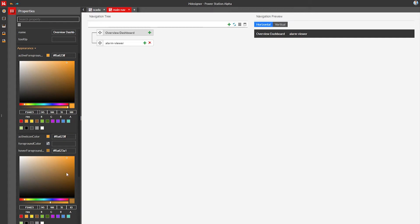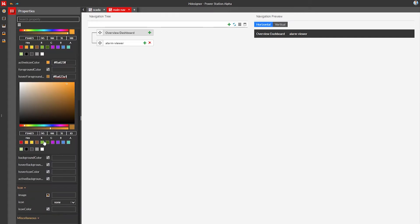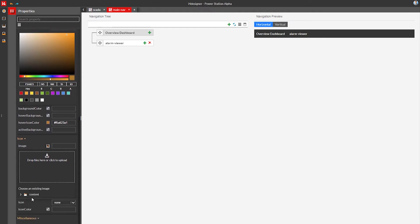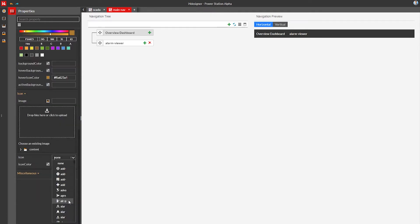We can use the color picker but once we have our color we can just copy paste the color code into other properties. Let's also add an icon to the navigation link. We could use an image as an icon, but we can also use one of the predefined icons. I'm going to pick the dashboard icon for this first link.